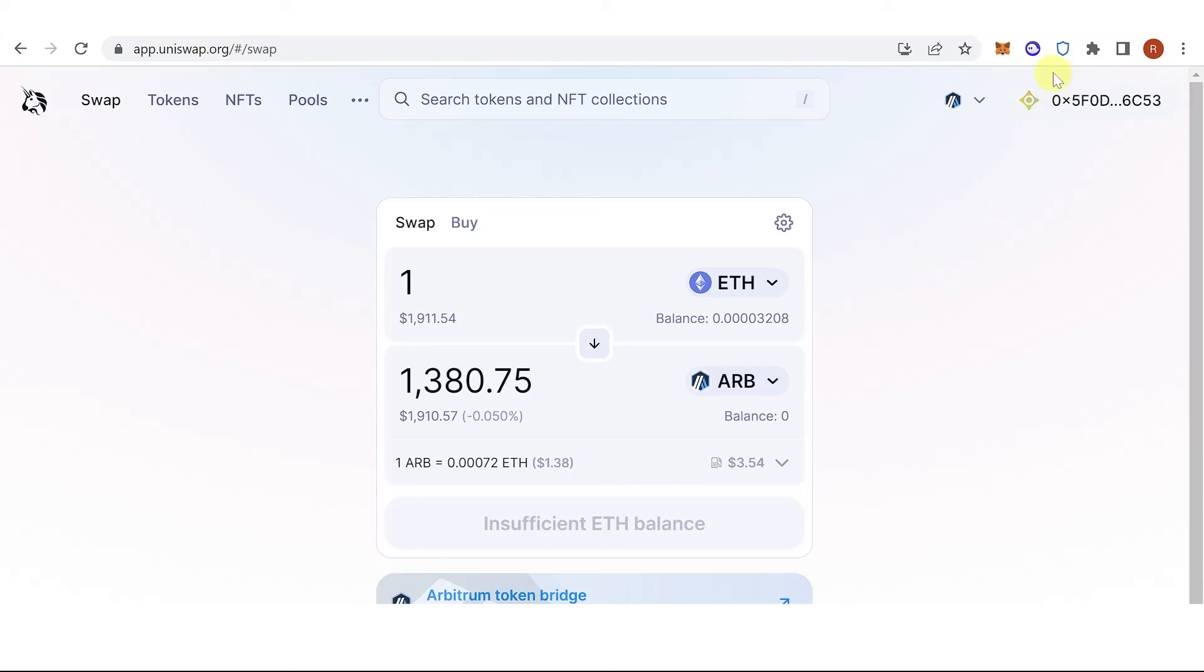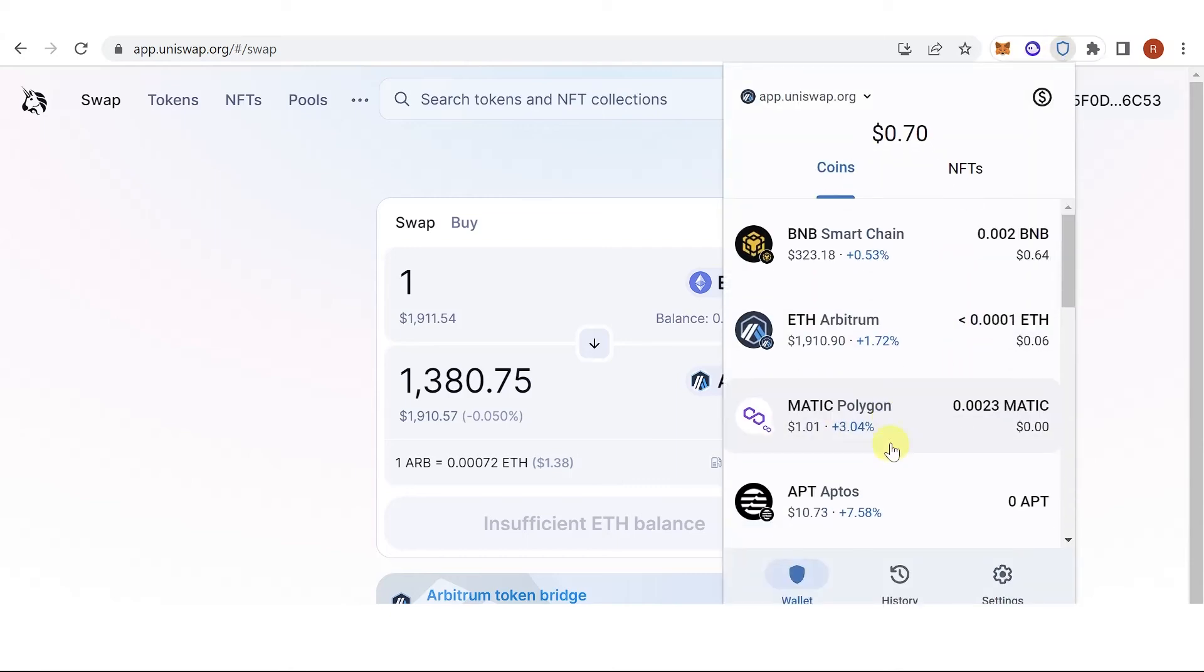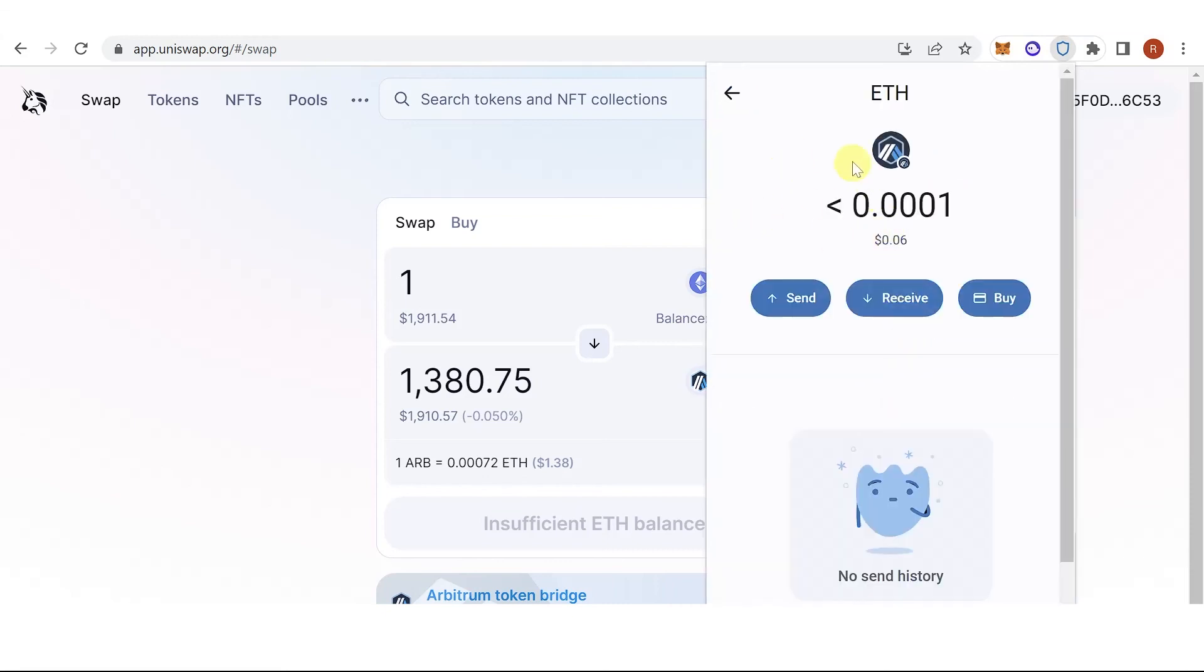Then go back to TrustWallet and check if you have received the Arbitrum in your TrustWallet.